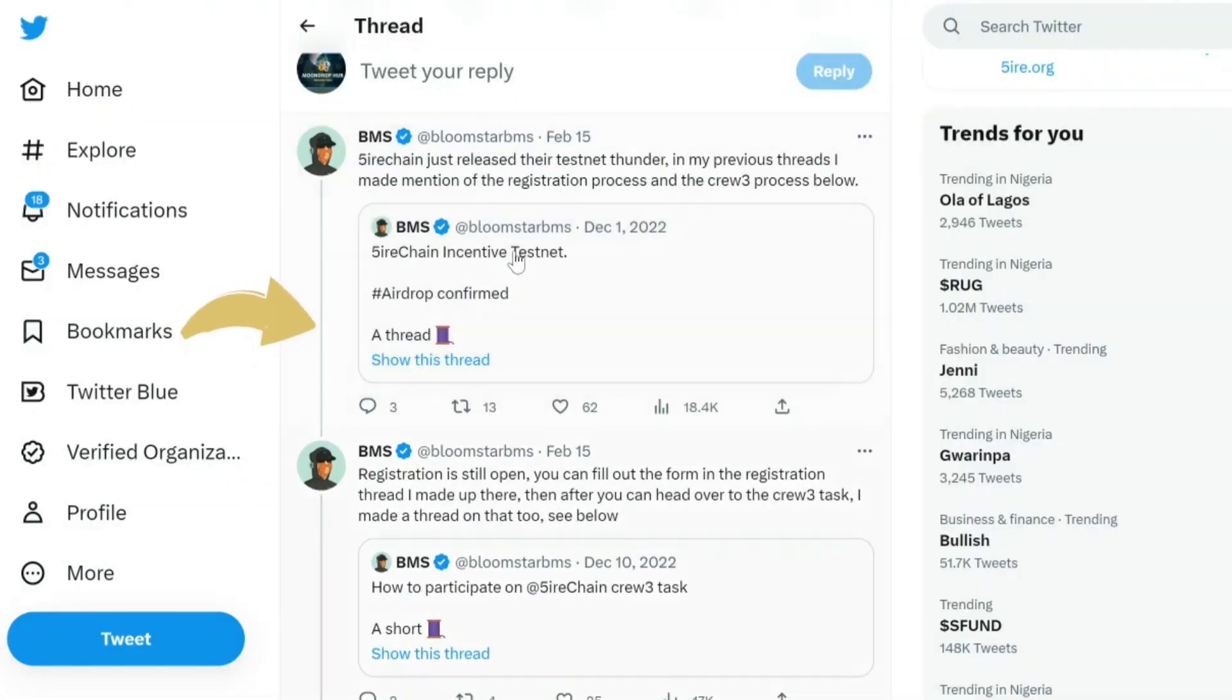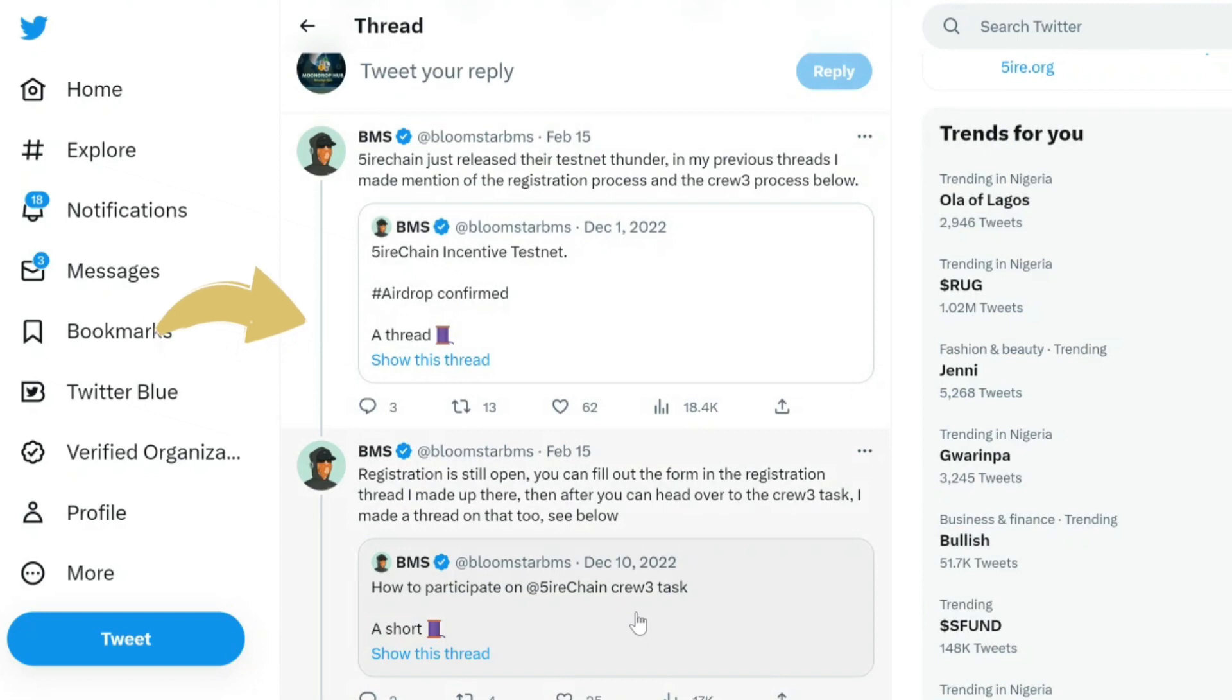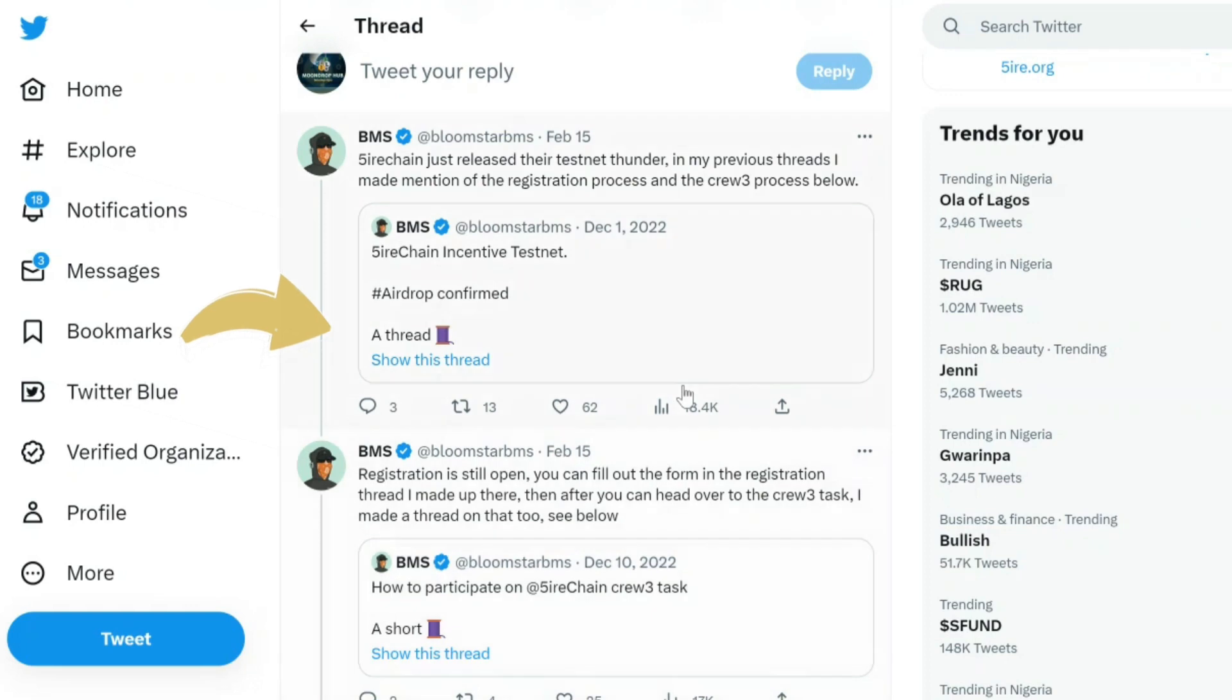I'm gonna add the link to the tweet in the video description on how to register. So after registration, you just need to go to Chrome and download the Fire chain wallet.